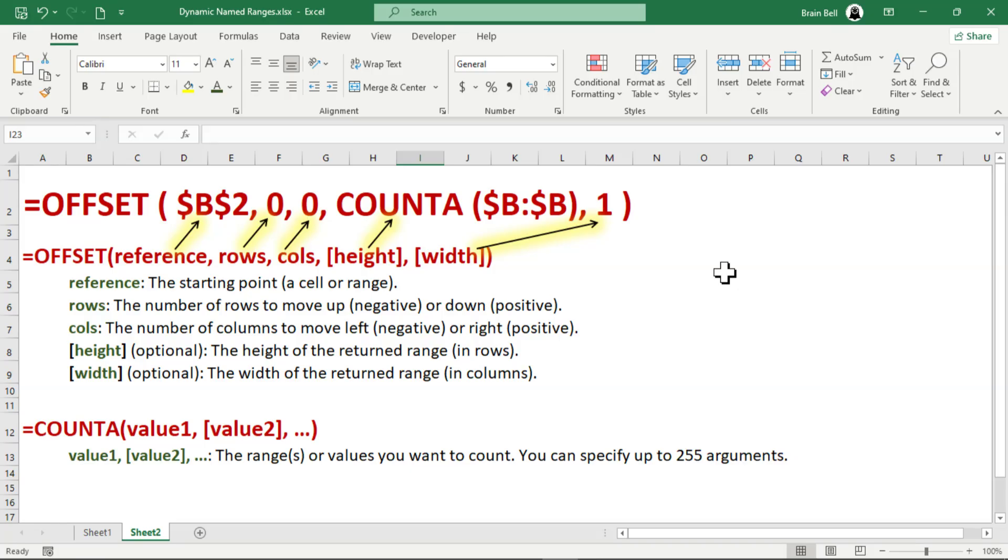Since we don't need to move to another row or column, the row and column offset arguments are both set to zero. For the height, we use the COUNTA function. This counts the number of non-empty cells in the column, ensuring the range expands or shrinks automatically based on the data in column B. The width is set to 1 as we're working with a single column.